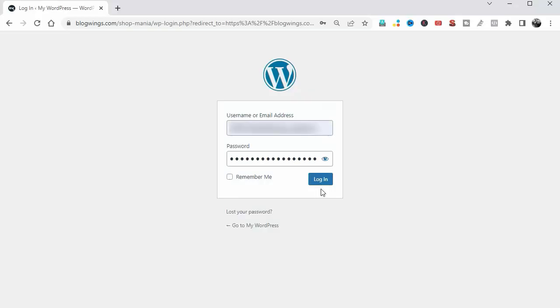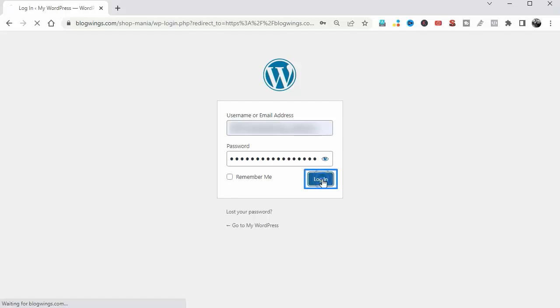Hello guys and welcome to our YouTube channel. Today in this video I will show you the Big Store theme from Theme Hunk. Let's get started. First, login into your WordPress dashboard.